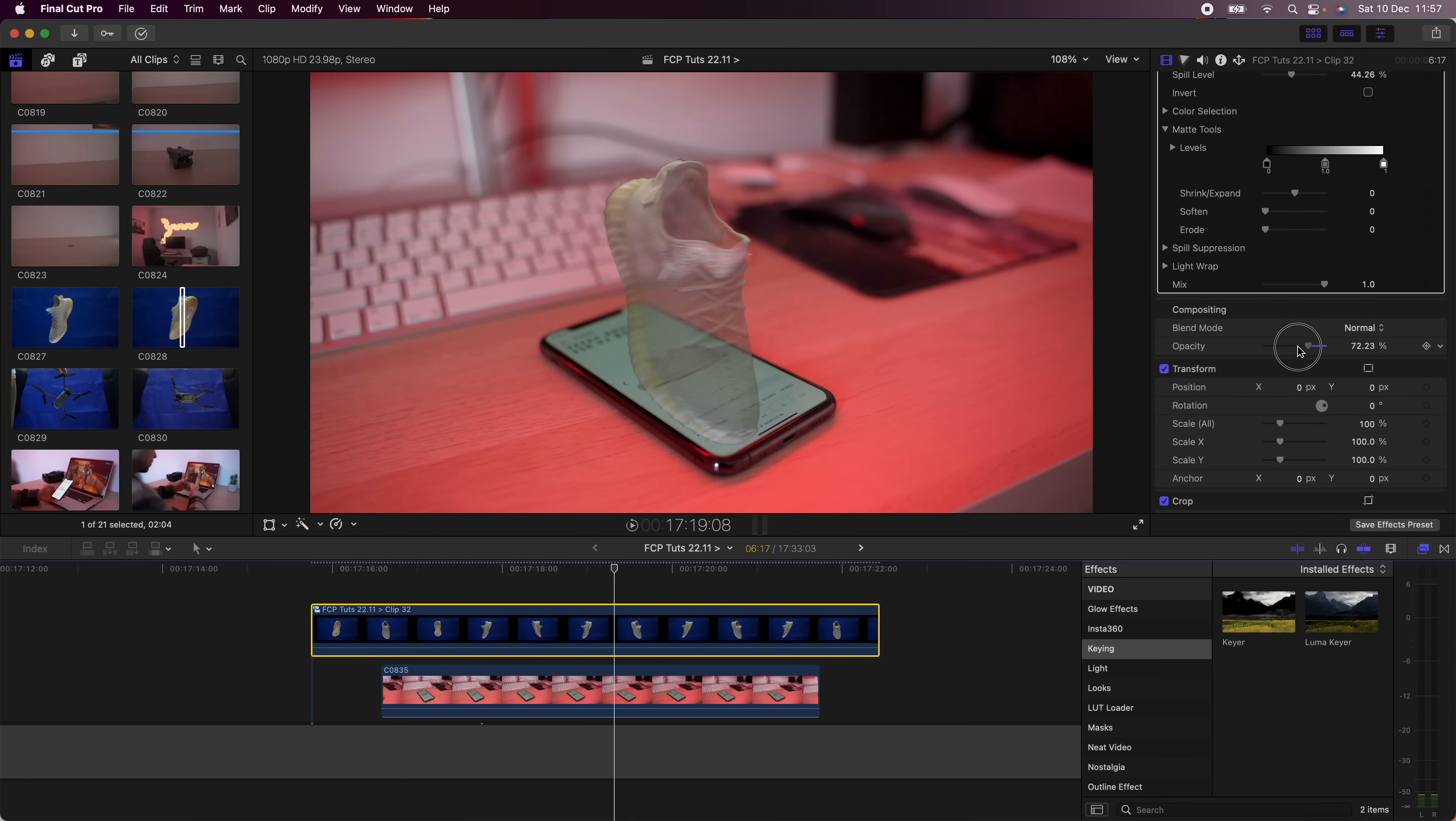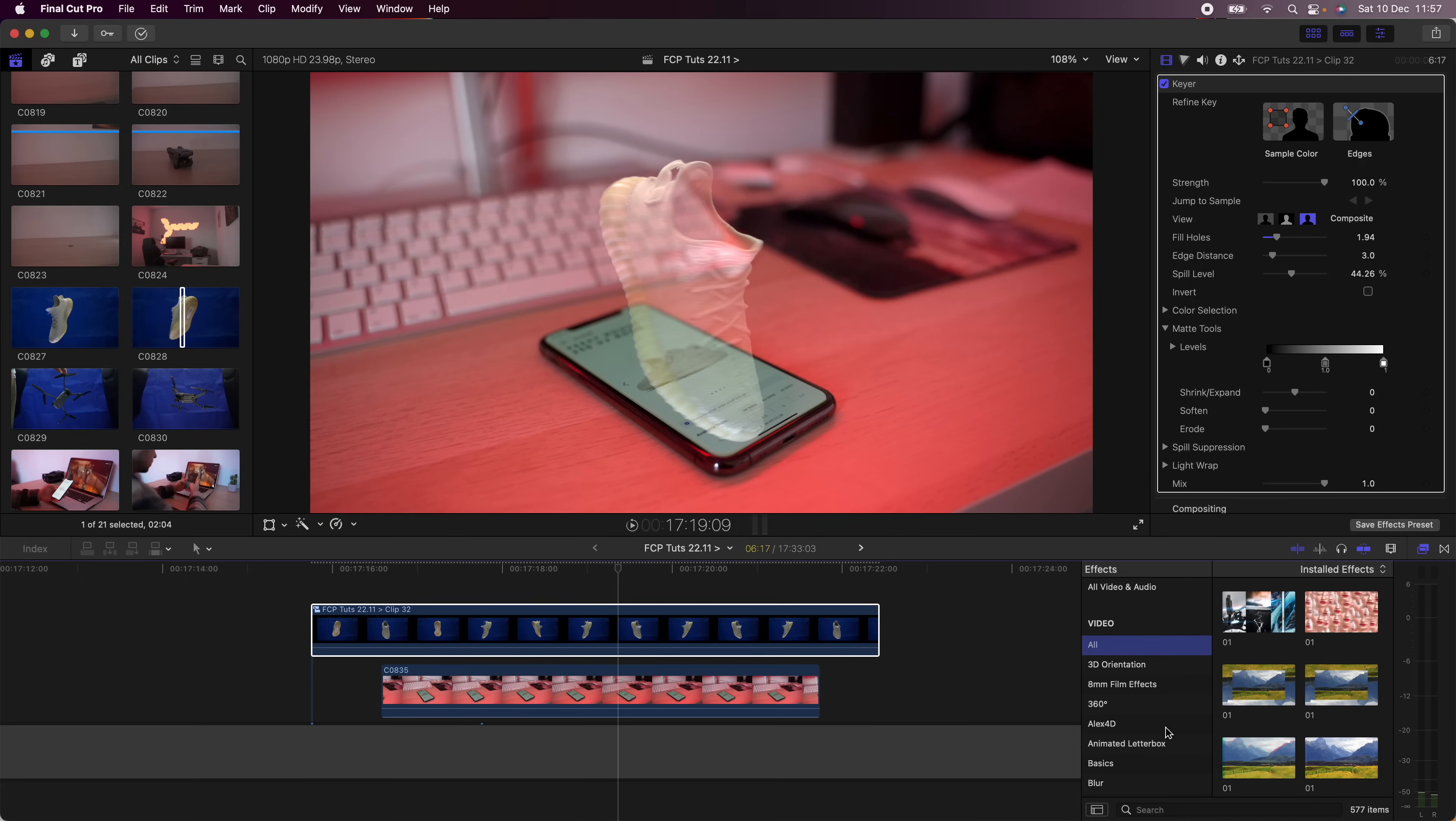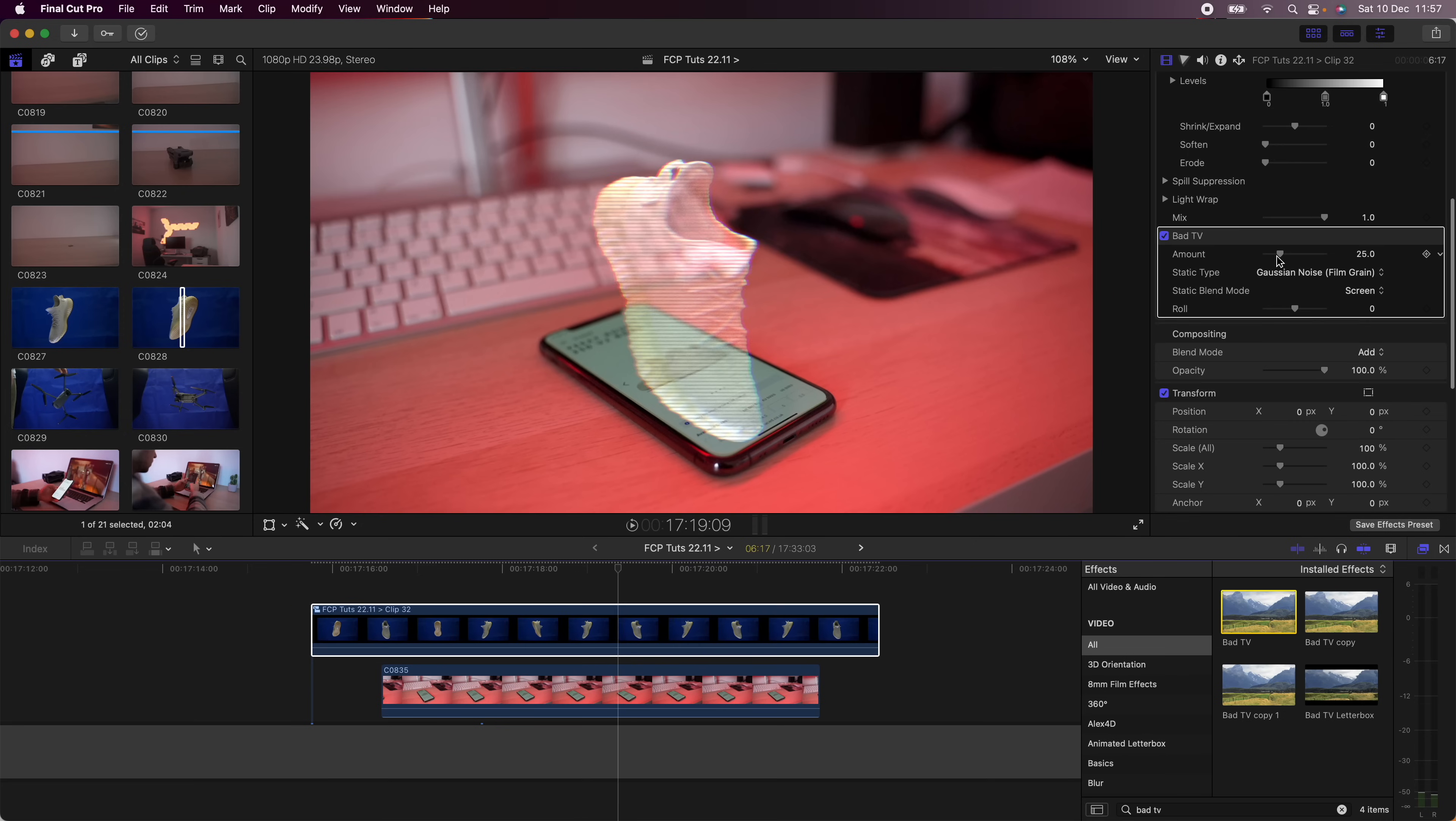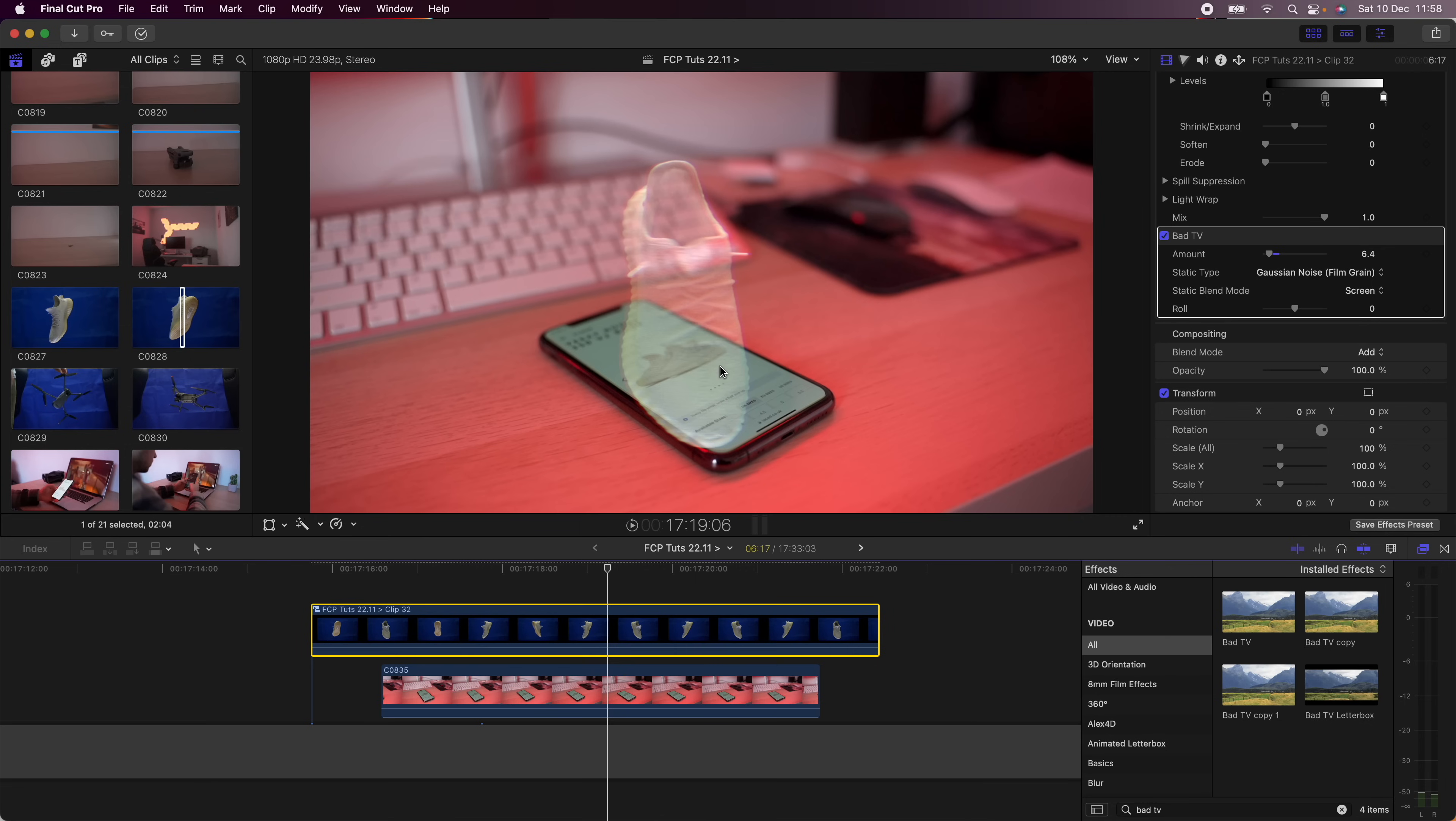The next effect I'm going to add is the Bad TV effect which is like a glitch effect. So this is going to make it look a bit more glitchy, a bit more like a hologram.